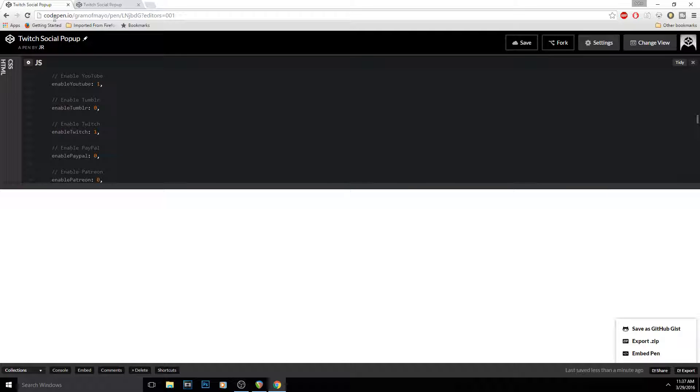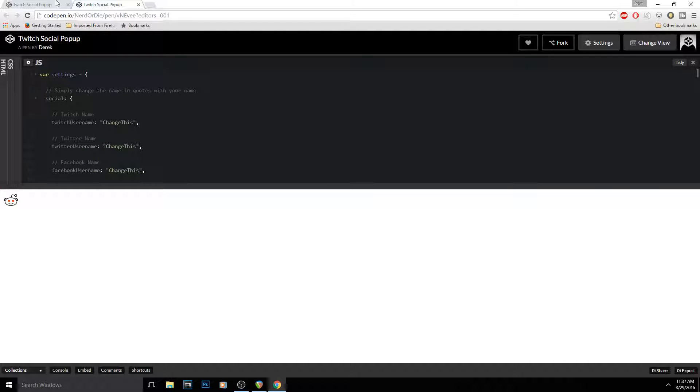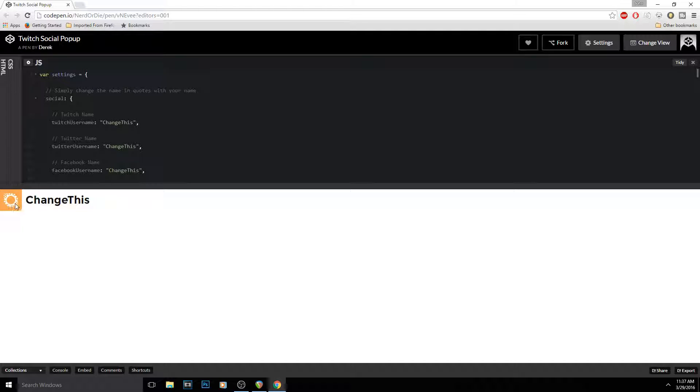A guy made it, it's called codepen.io or something like that. Basically what you want to do is—this is what it'll look like right here when it shows up on OBS, so it's very simple to do.